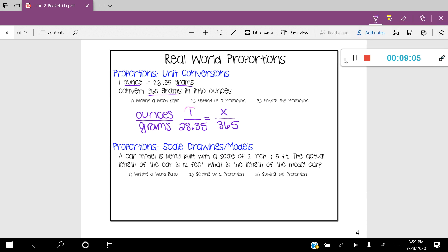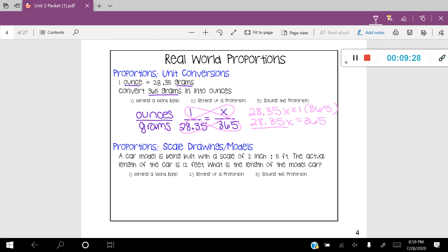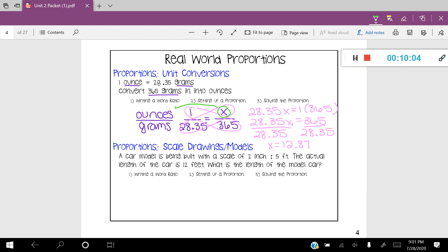Let's solve. I'll circle my cross products and write everything down: 28.35X equals 1 times 365, so 28.35X is equal to 365. Dividing both sides by 28.35 — you'll want a calculator for this. Rounding to the hundredths, that gives us 12.87, which we'll round to approximately 12.87 ounces. Looking back at my label, the X is in the numerator corresponding to ounces, so my answer is in terms of ounces.